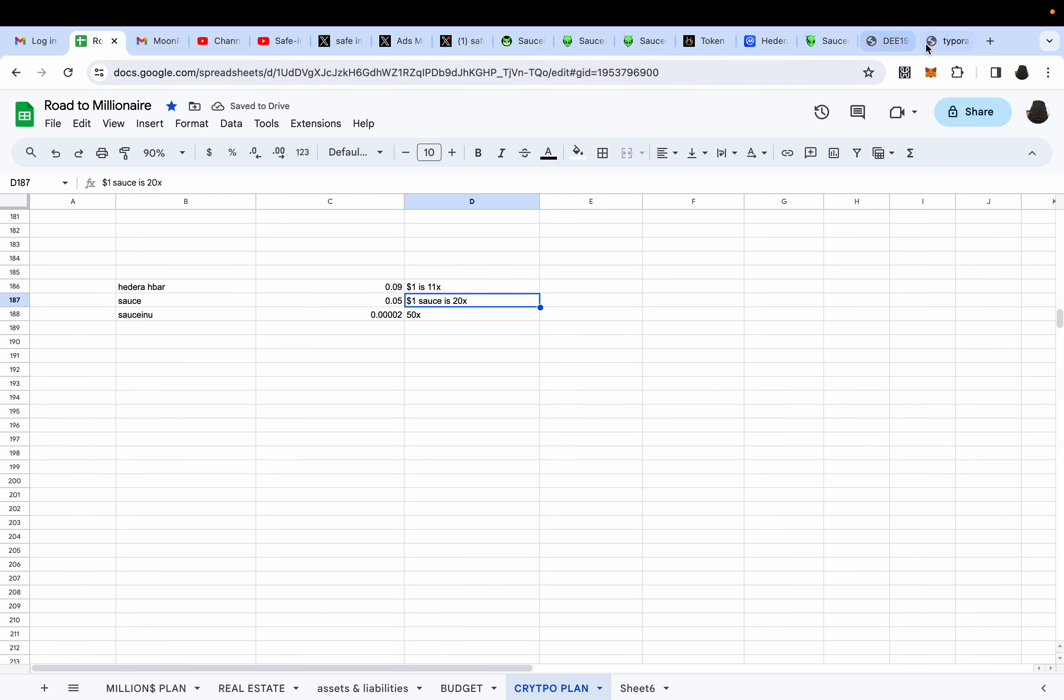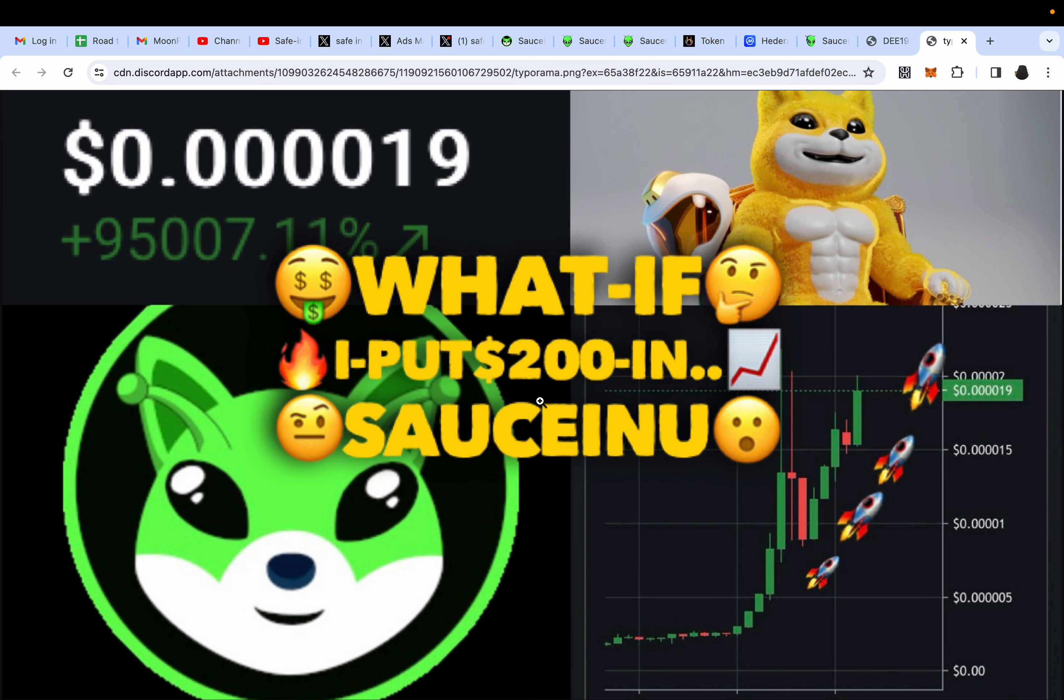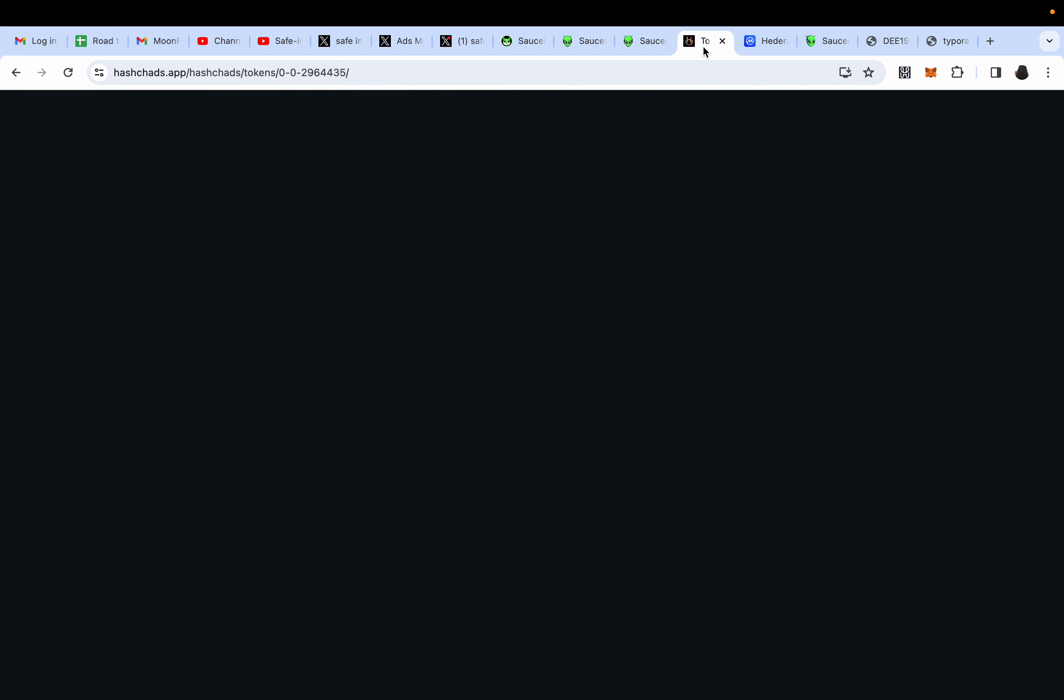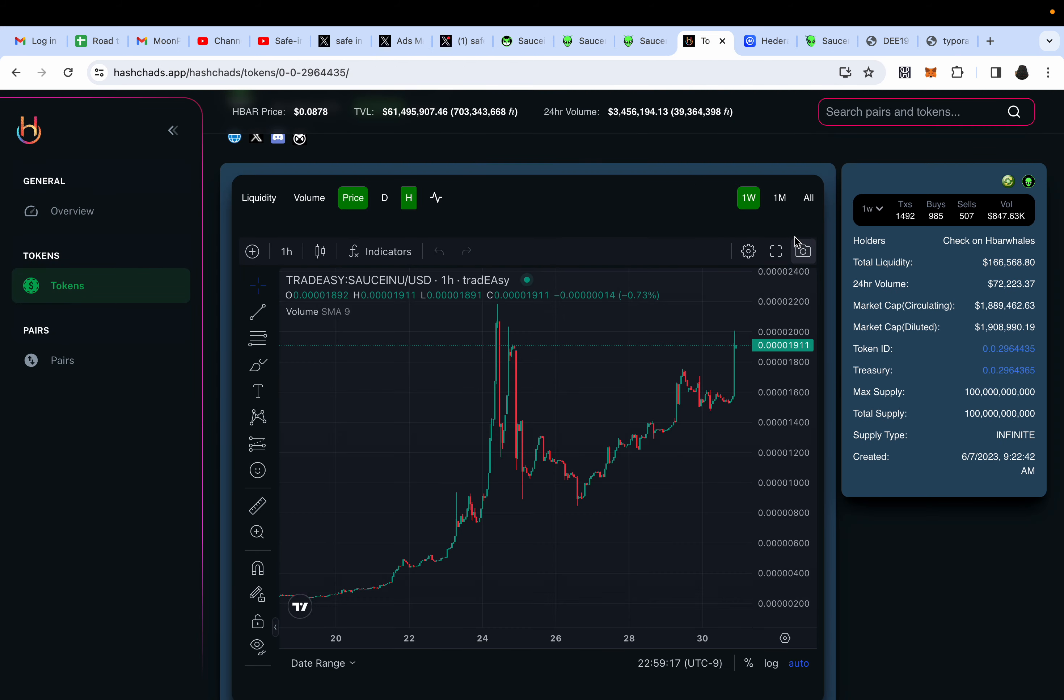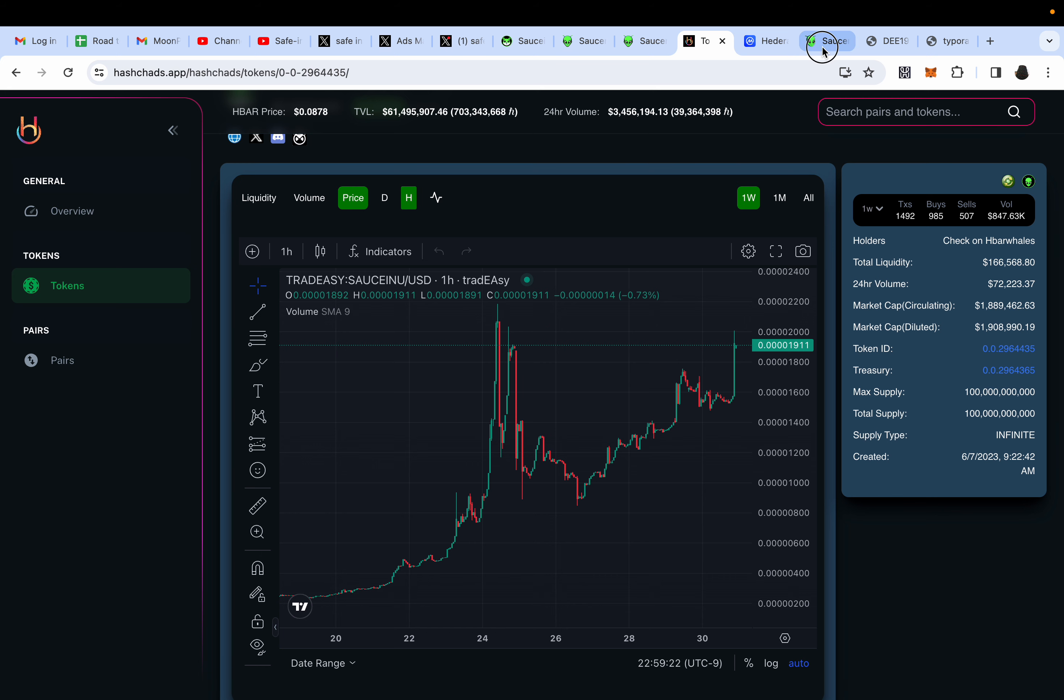HBAR is chilling at nine cents, SAUCE right now is chilling at five cents, SAUCEINU is chilling at two million market cap. If you're expecting HBAR to reach one dollar price point, that's about an 11x. A one dollar SAUCE is about a 20x.